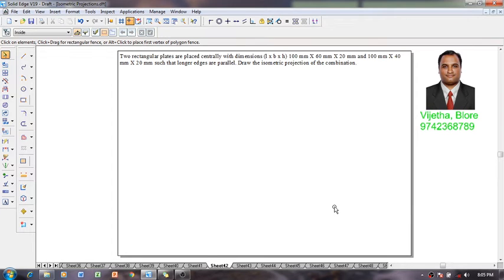Hi guys, greetings. My name is Vijit Avardhan and welcome to my YouTube channel. In today's session we are going to have a discussion about the construction of isometric projection.